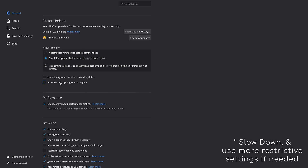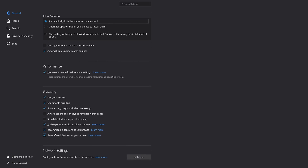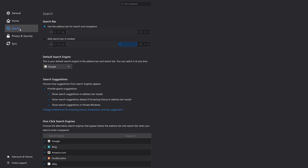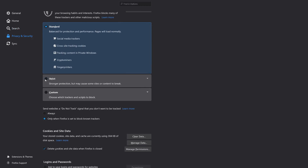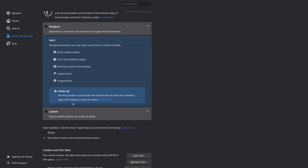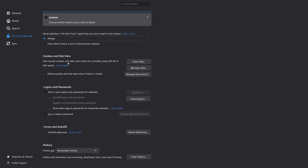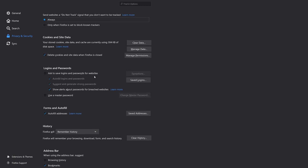To start off with standard settings, make sure you always check for updates and install them automatically for the newest security patches. Set your homepage to a privacy-oriented search engine like the ones we discussed earlier. Set your default search engine to a privacy search engine, and I'd recommend disabling all forms of suggestions in your Omnibar. Make sure to disable any password management done by your browser, and use a password manager as previously discussed.